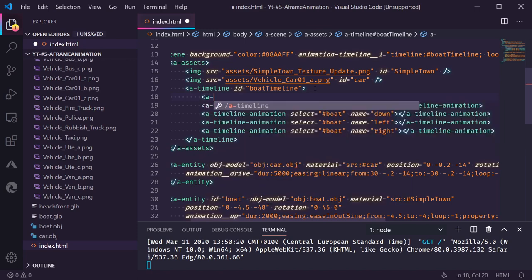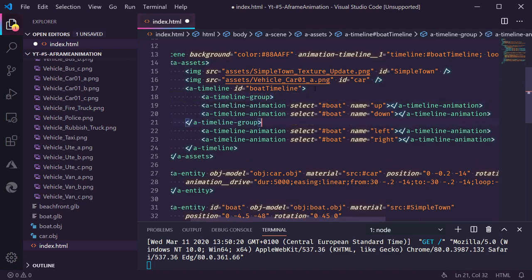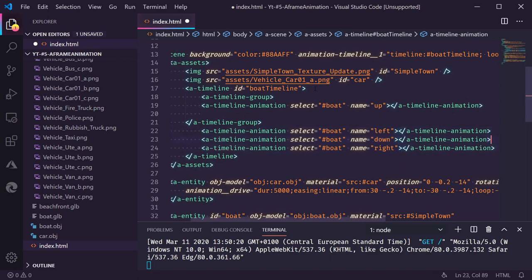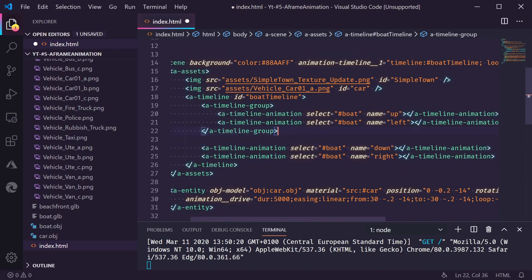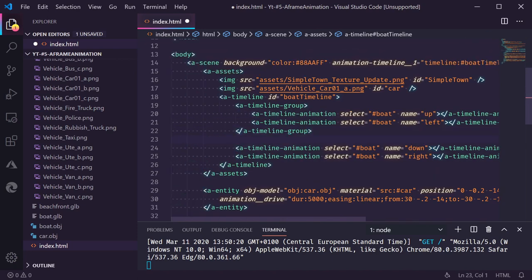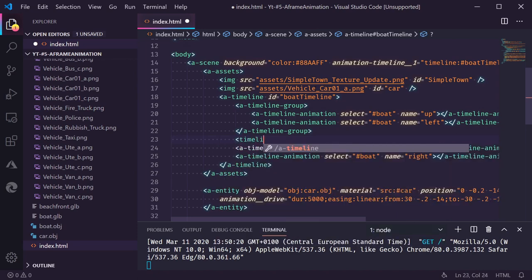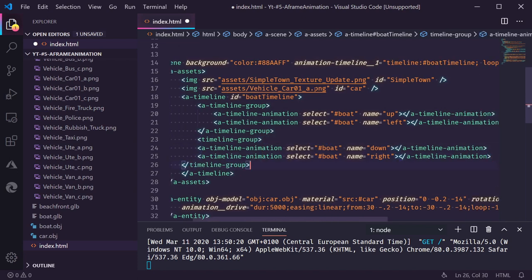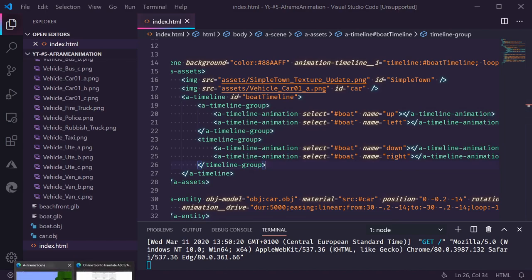So if we add a timeline group. And we would group two of these. Let's say up and left. And now we add another timeline group. For the other two. So now we go up and left at the same time and down and right at the same time.